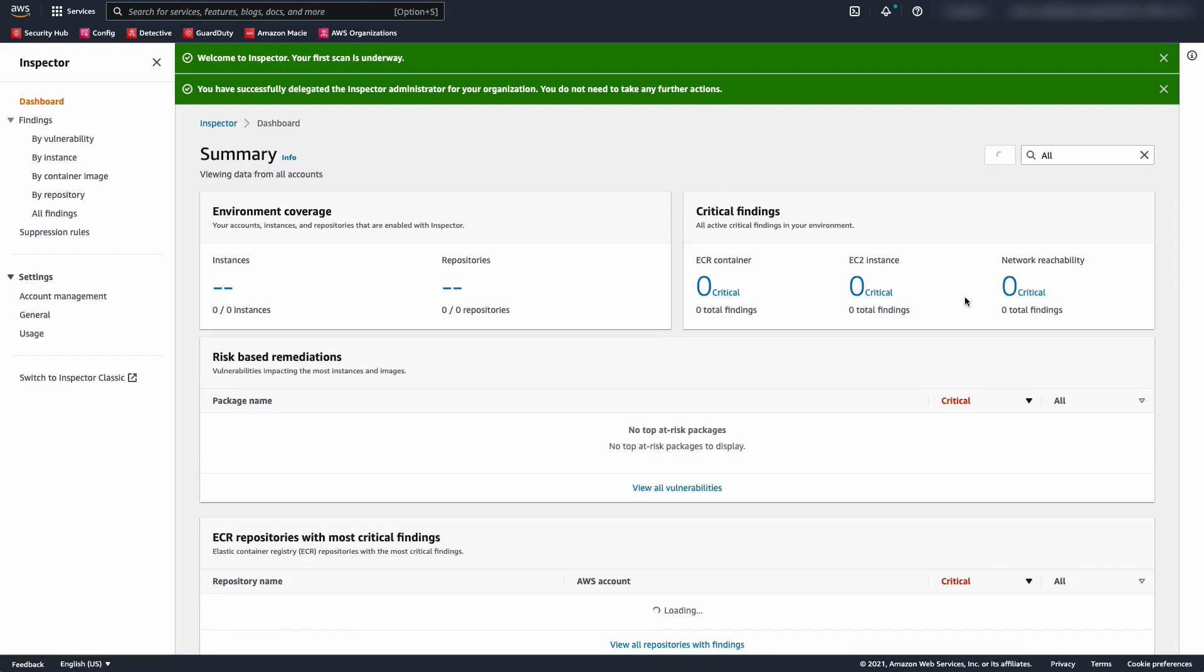At this point, I'm going to log out and log into my security account that we just assigned to be the delegated administrator.